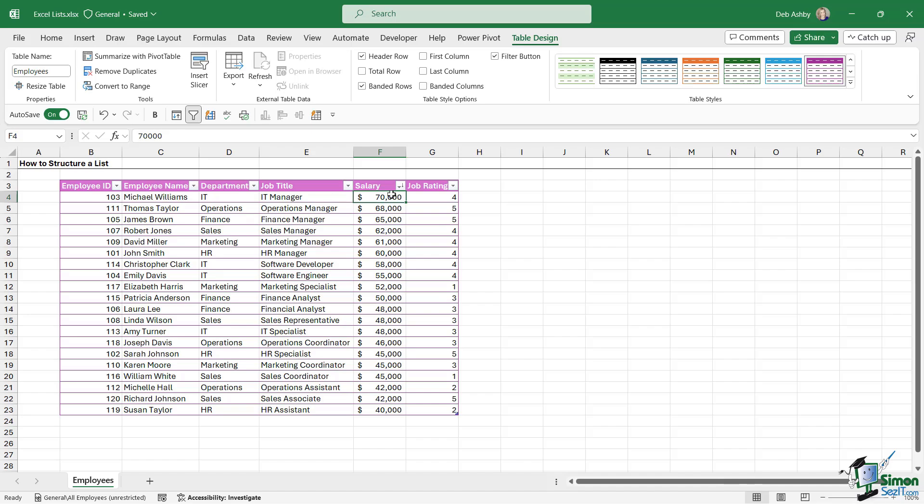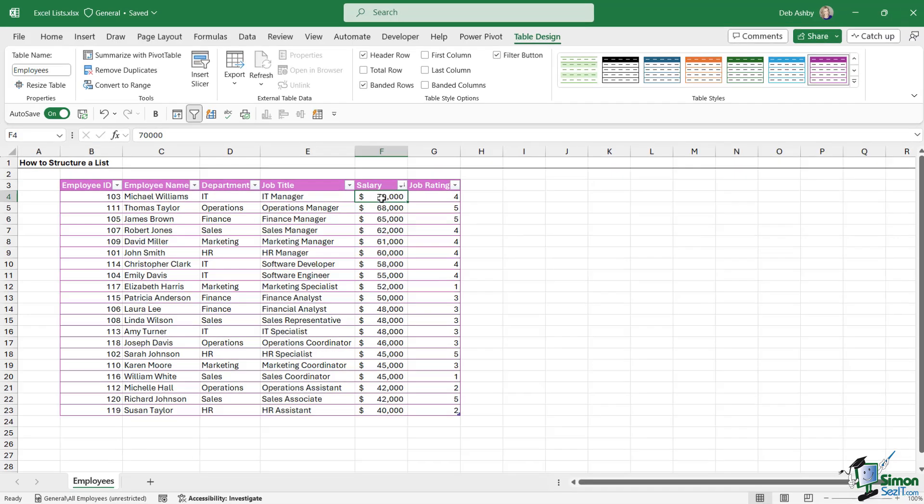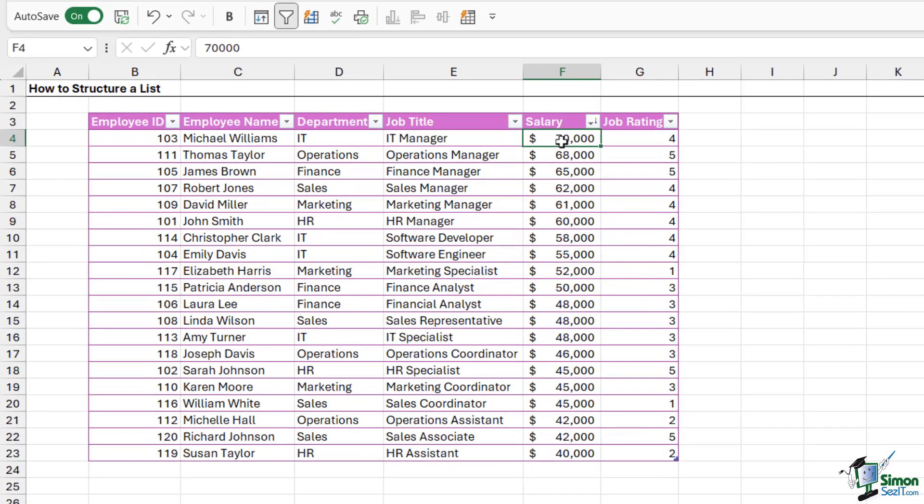You can see that as soon as I applied that sort, if you take a look at the filters on the column headings, I now have a little down arrow on the salary column to show me that I have a sort applied. And it's also showing me a downward facing arrow because we're sorting from largest to smallest.